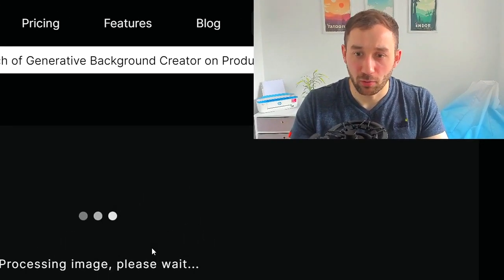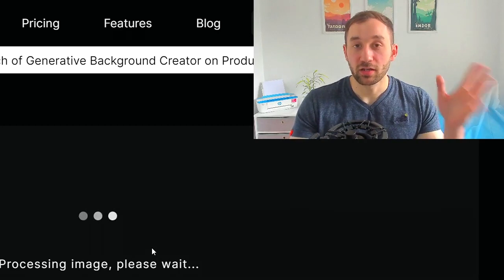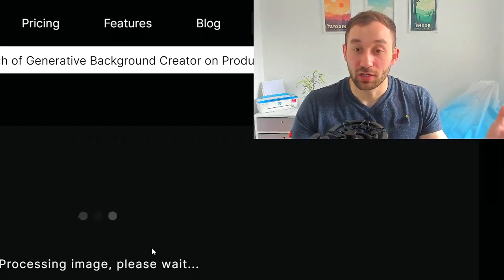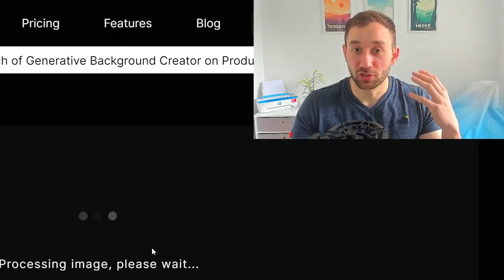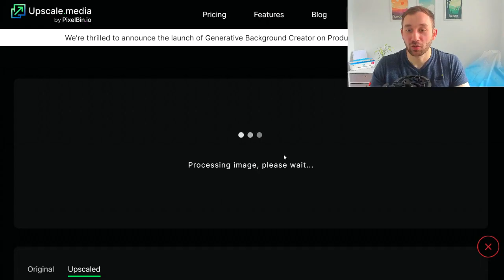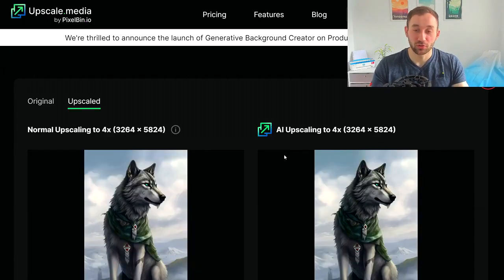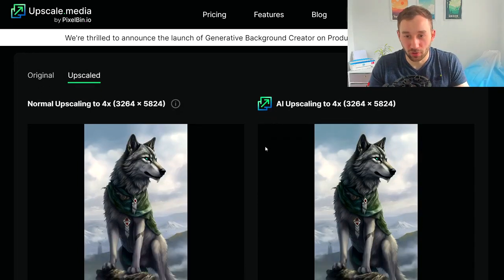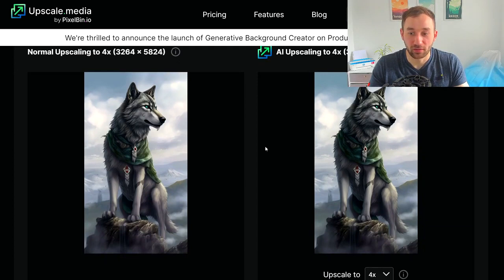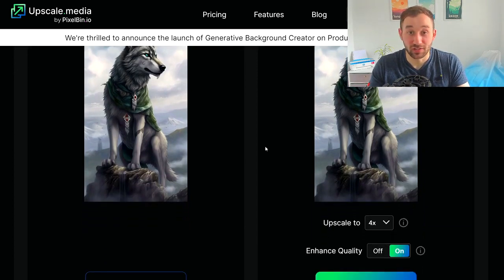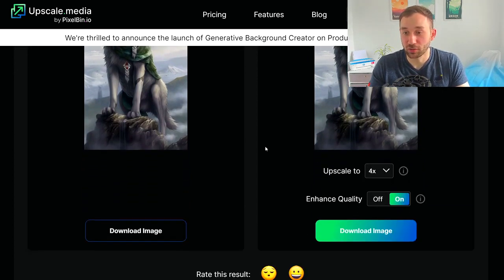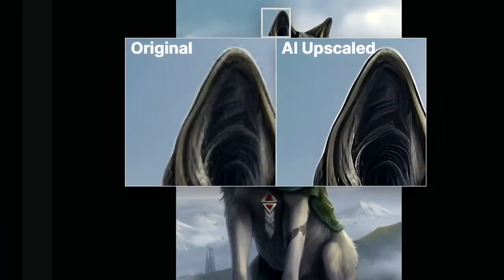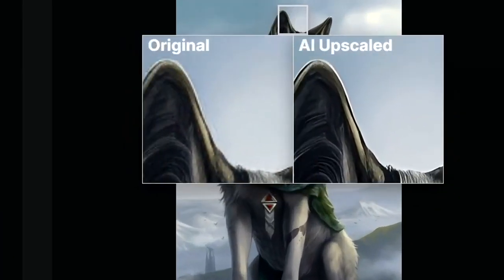Upscale.media is free when used manually one image at a time, but they also have a paid plan for bulk upscaling with multiple images, which I'm definitely going to look into. I hate doing tedious tasks one at a time. I don't know the cost — this isn't meant to be an advert — I just think it's amazing that this kind of tool exists. I've been looking for one for a while.